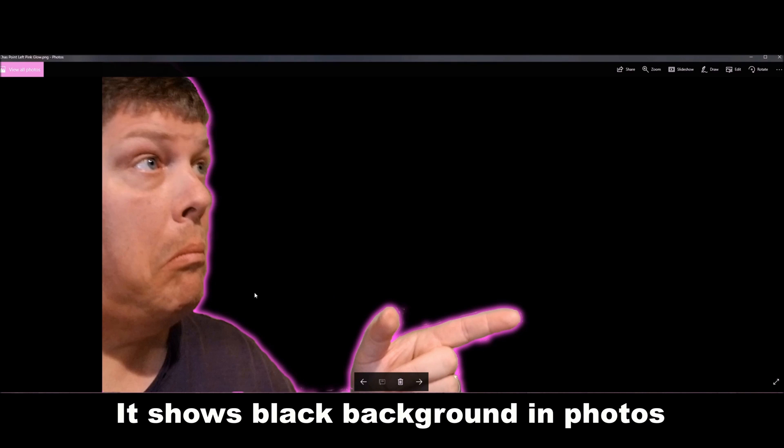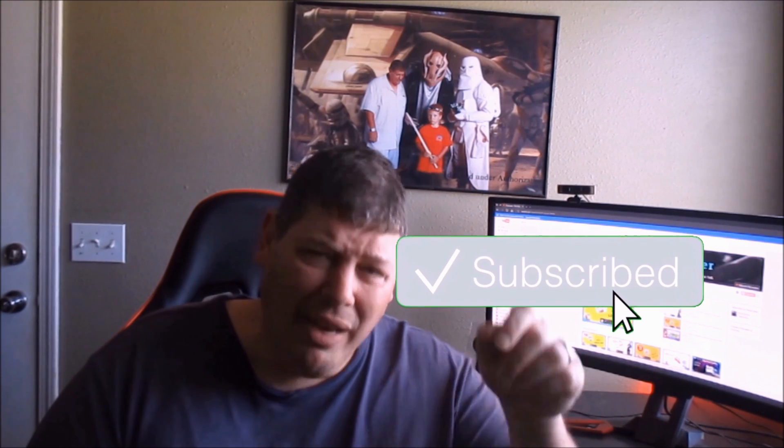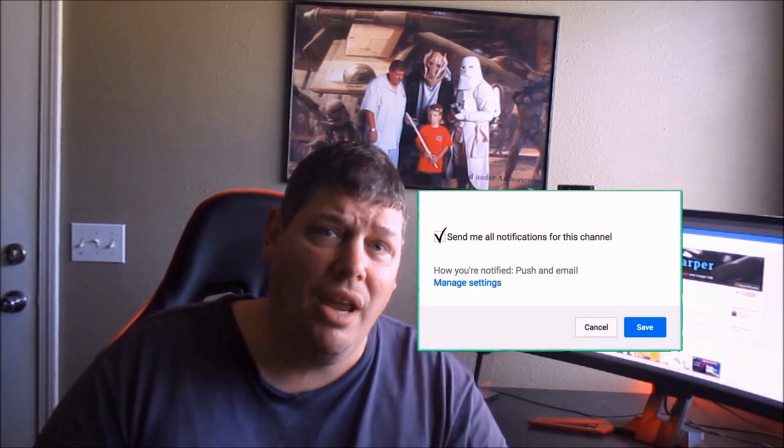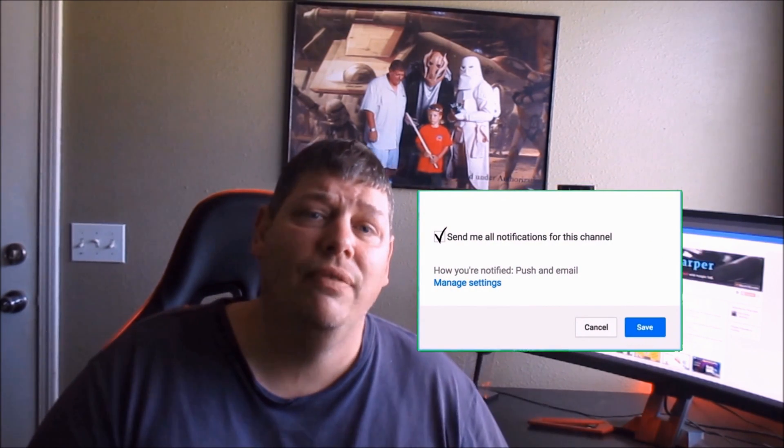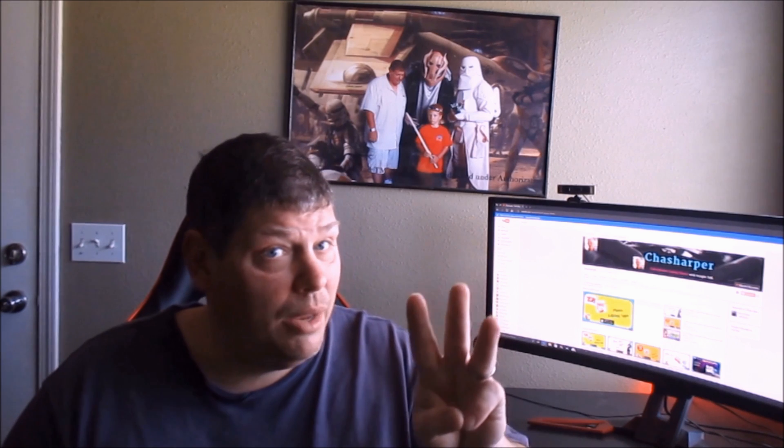Thanks again. I appreciate it. Hope this helped. See you soon. If you're new here, make sure to hit that like button. Subscribe so you can stay up to date with the latest videos that I'm putting out. I try to put out videos at least once a week, sometimes two or three times a week. Stick around. You're really going to enjoy yourself.